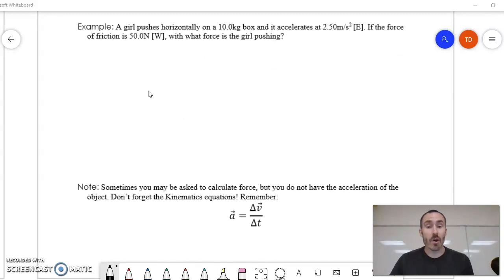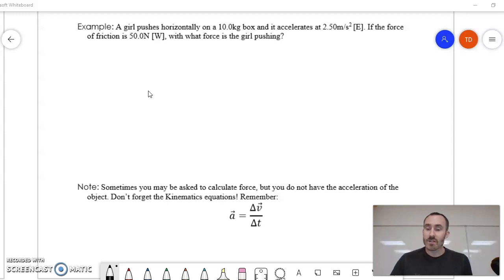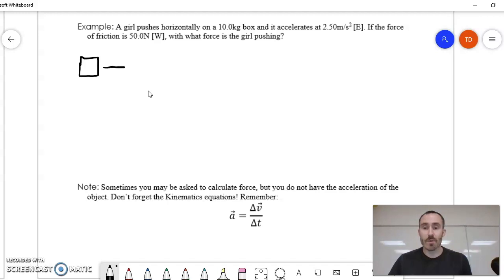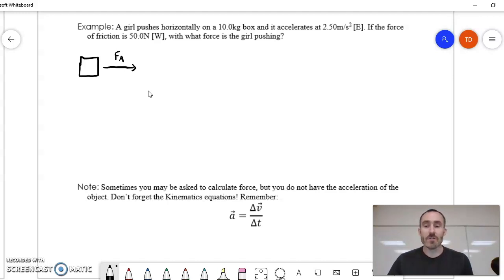Example 2: a girl pushes horizontally on a 10-kilogram box and it accelerates at 2.5 meters per second squared east. The force of friction is 50 newtons west. With what force is the girl pushing? Let's draw a free body diagram. The box is being pushed horizontally and accelerates east, so the girl must be pushing east — that's our applied force F_A. There's also the force of friction acting opposite to motion at 50 newtons to the west.